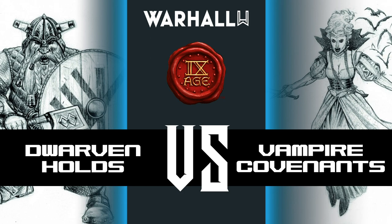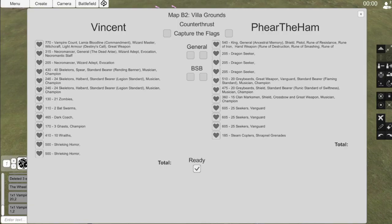Now on to the lists. This is the same list from last time, please watch that battle report as well. Links will be in the description. I have a King General with Ancestral Memory, Shield, Pistol, Rune of Resistance, Rune of Iron, Hand Weapon with Rune of Destruction, Rune of Smashing, and Rune of Quickening. I have 3 Dragon Seekers and a 20-man unit of Greybeards with Great Weapon, Vanguard, Full Command, and Flaming Standard.